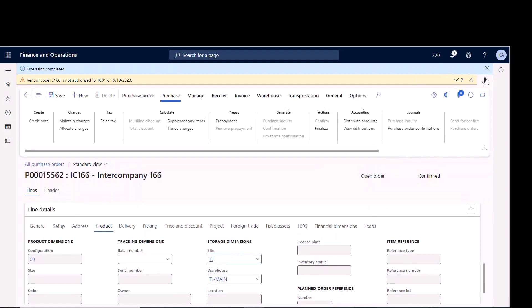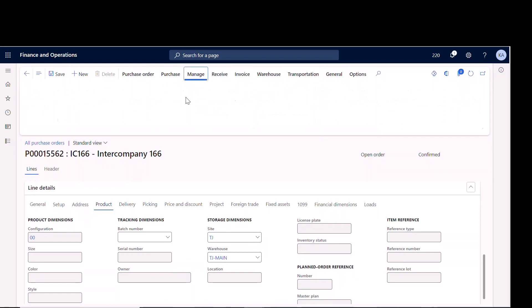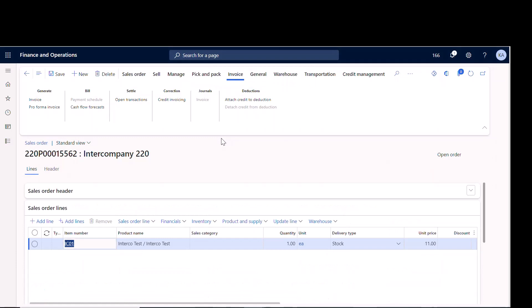In the background, confirming the PO creates the intercompany sales order to mirror it. If I go to Manage > Intercompany Sales Order, you can see this is PO 15562 and I'm in company 220. When I look at the sales order, the sales order number shows '220' at the start — that's from the setting to use company plus the original PO number, making it very easy to link the two orders back and forth.